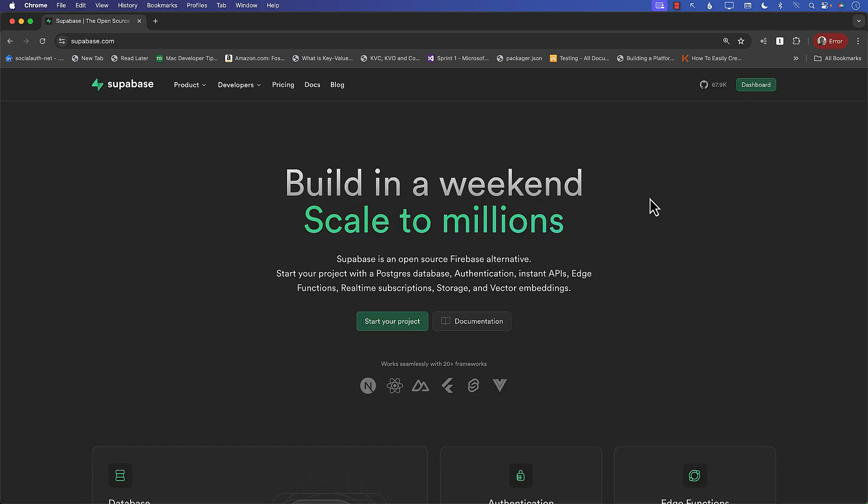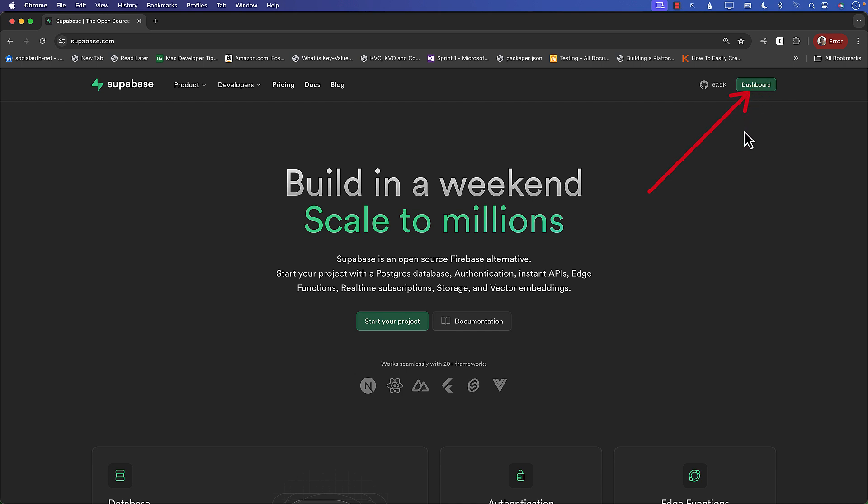All right everyone, let's go ahead and get started. The first thing we need to do is to set up our database on Supabase website. So make sure you go to supabase.com and make sure that you are signed in. You can see that I'm already signed in. That's why it's showing me the link to the dashboard, but if you're not signed in you will see sign in or log in and you can do that.